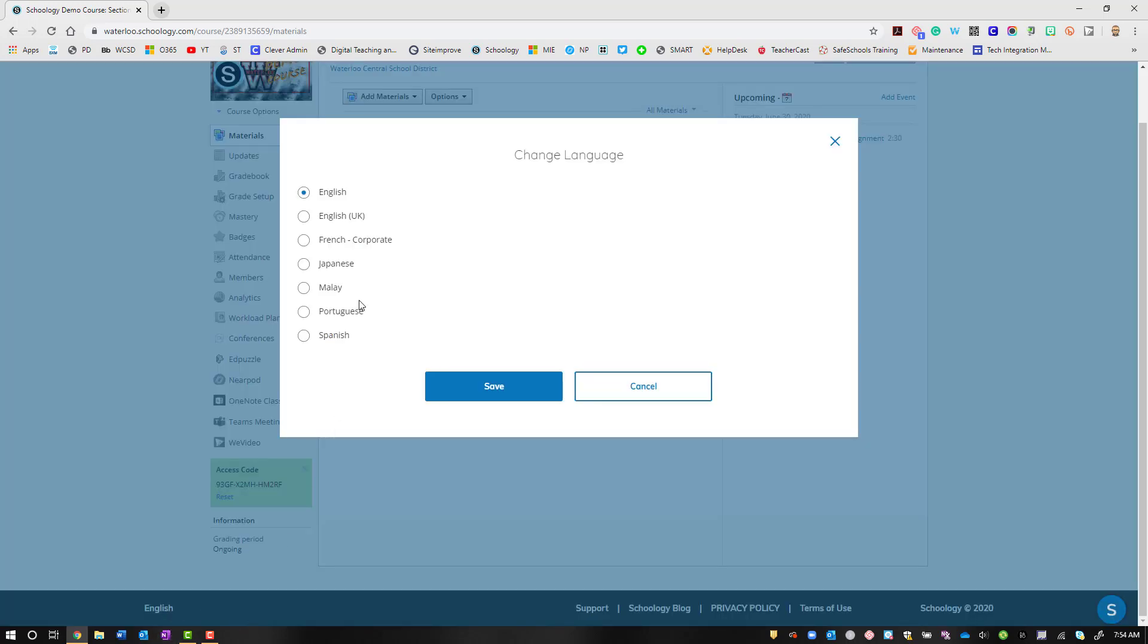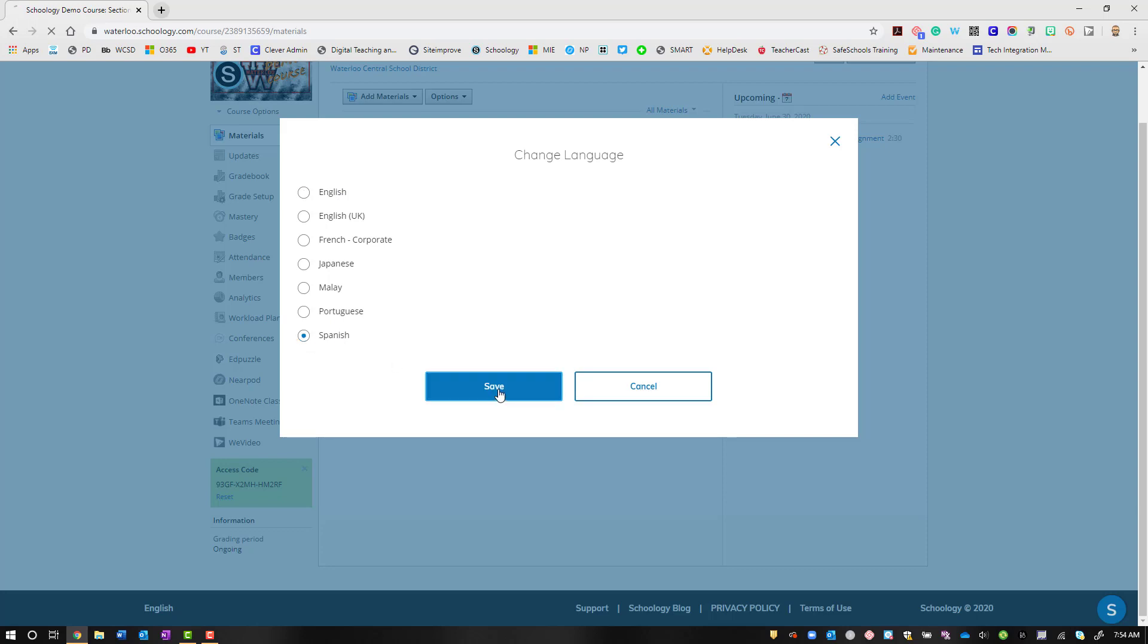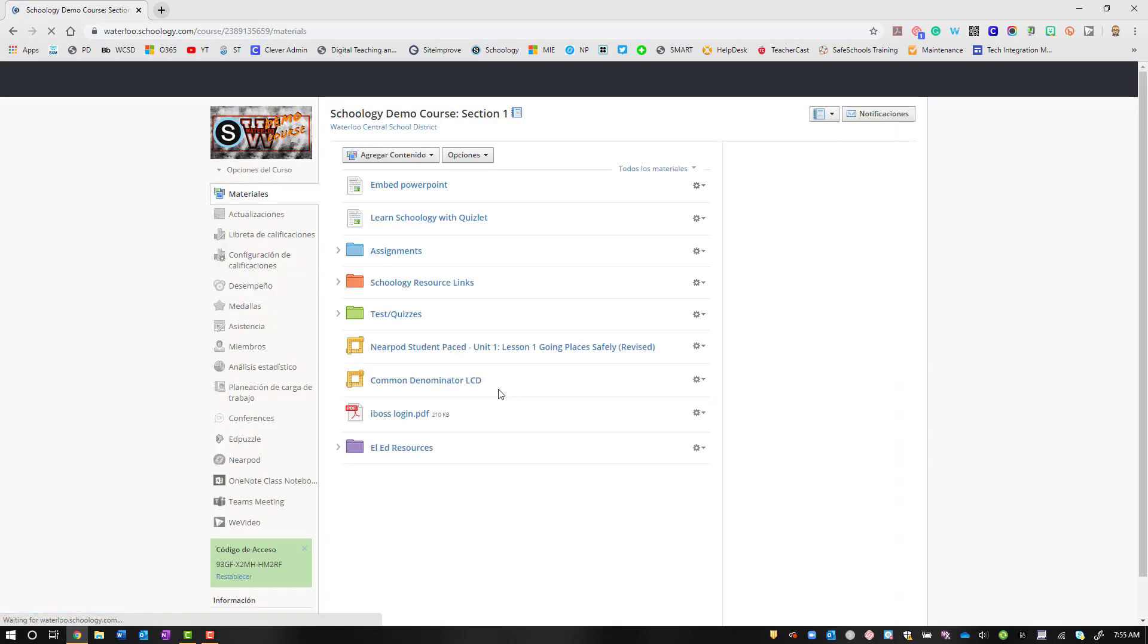So if I pick Spanish and hit save, now you'll see that this has translated the Schoology parts of this page into Spanish.